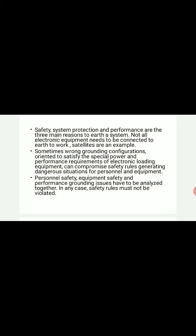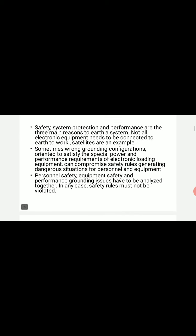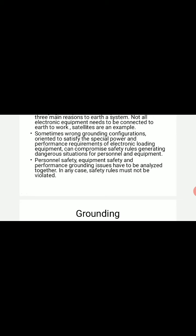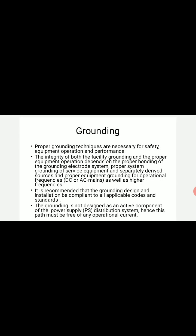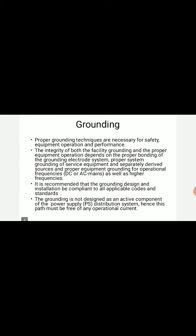Sometimes wrong grounding configurations oriented to satisfy special power and performance requirements of electronic equipment can compromise safety rules, generating dangerous situations for personnel as well as equipment within the measurement environment. In general, the safety of personnel, equipment safety, and performance have to be analyzed together. Safety rules within the lab or measuring environment should not be violated — proper grounding techniques are necessary for safety, equipment operation, and performance.